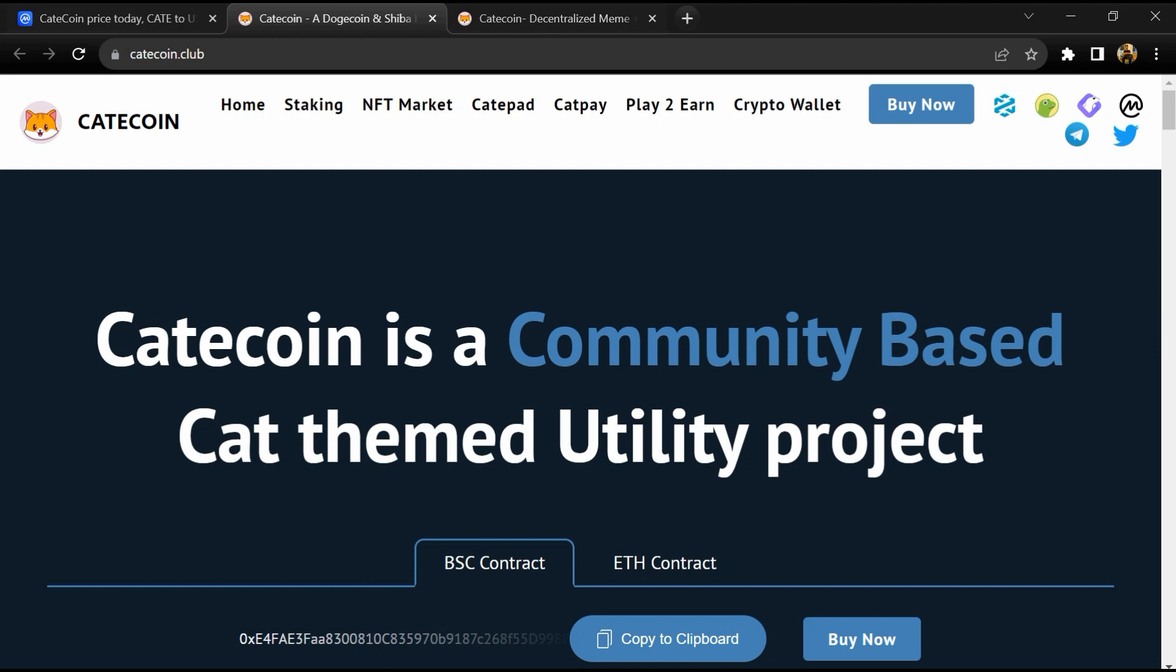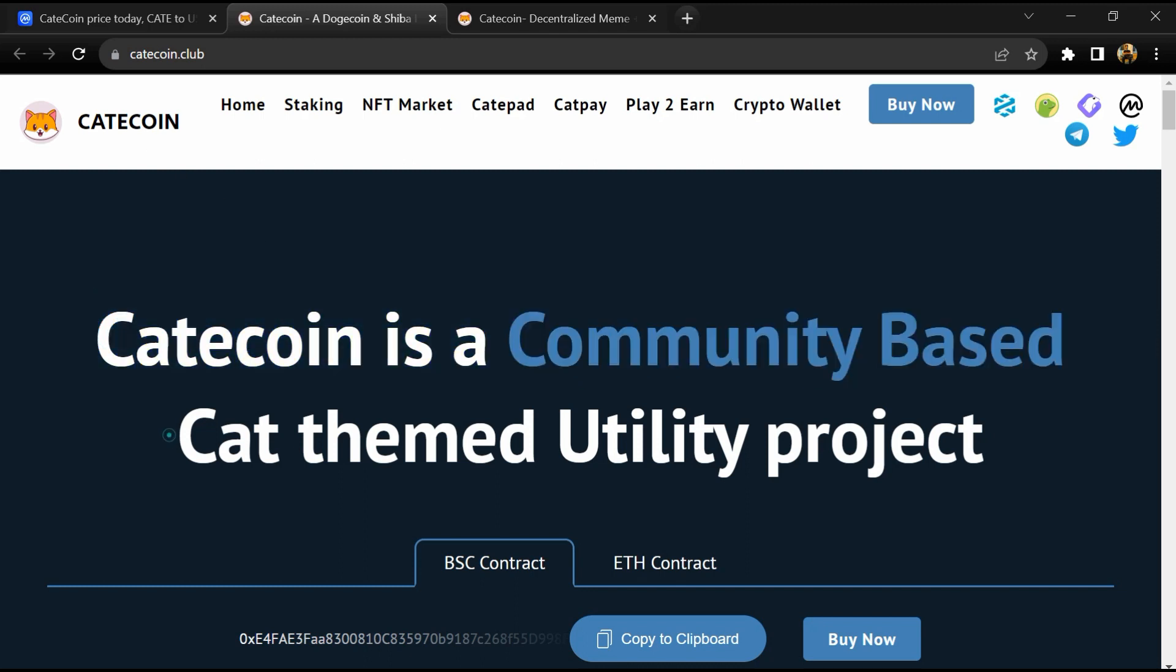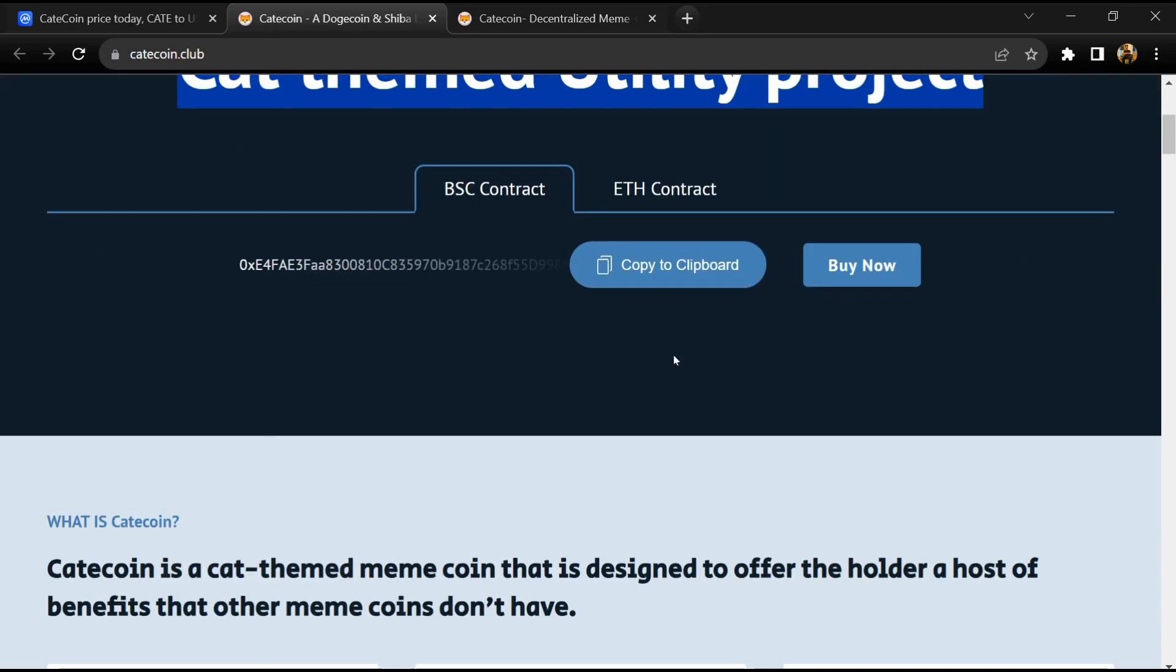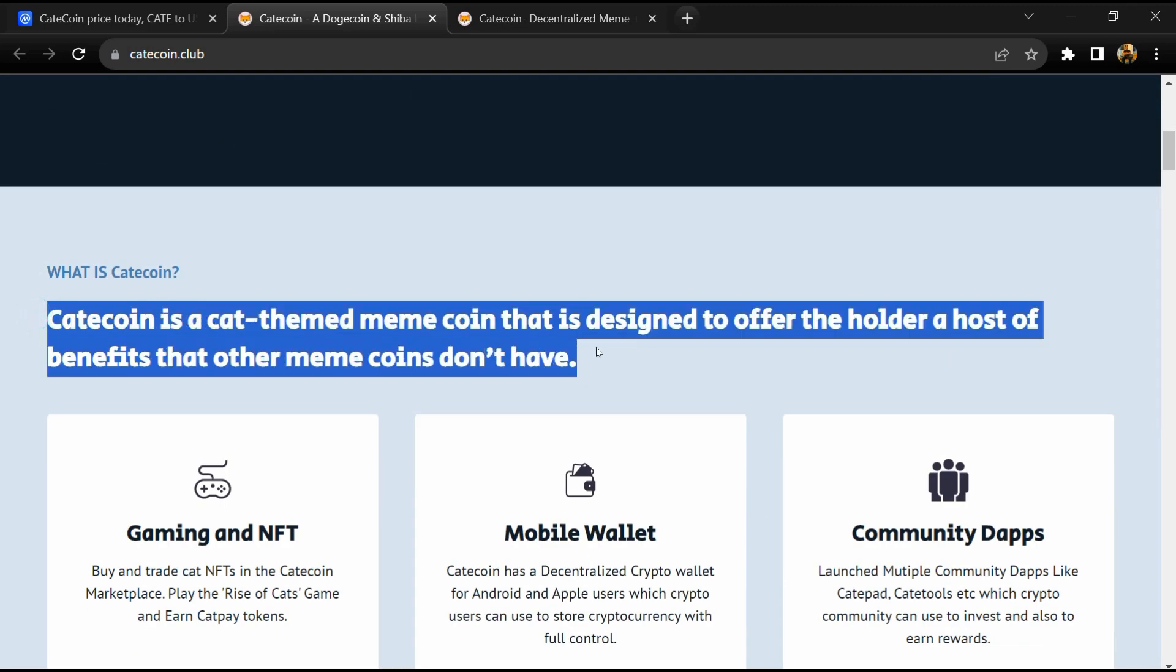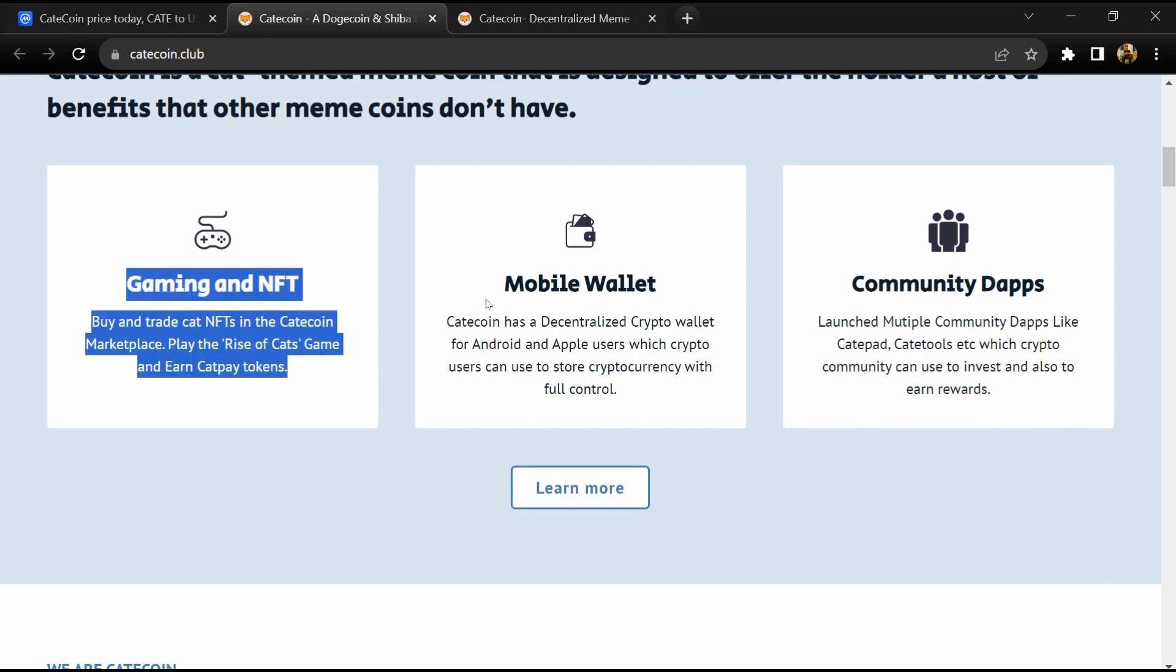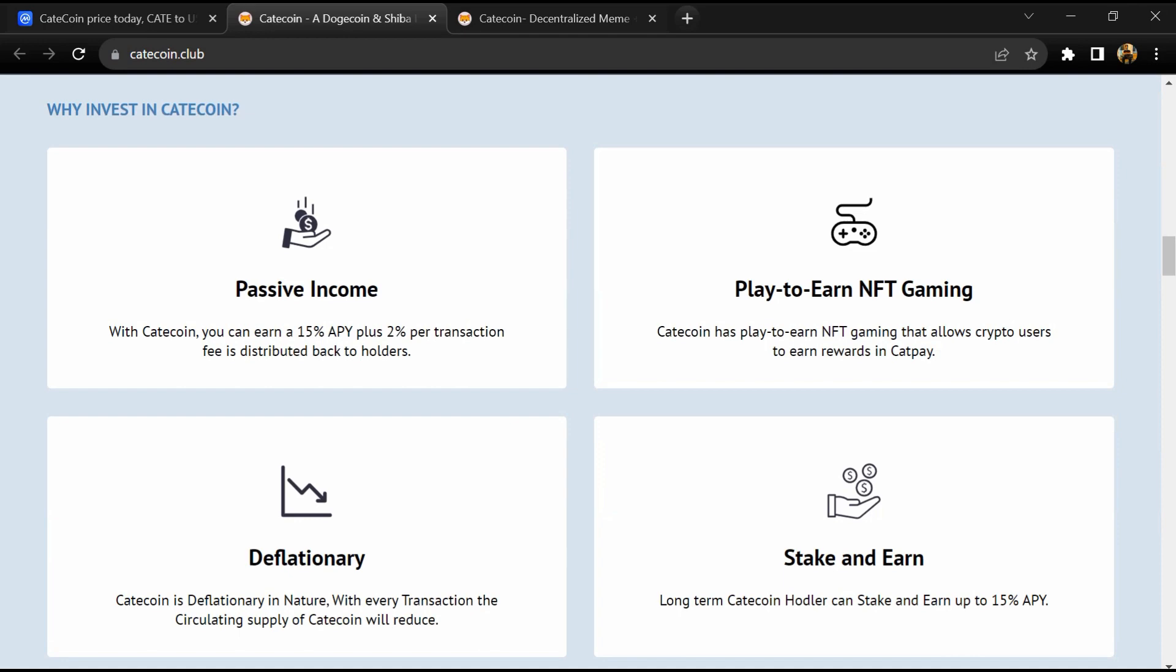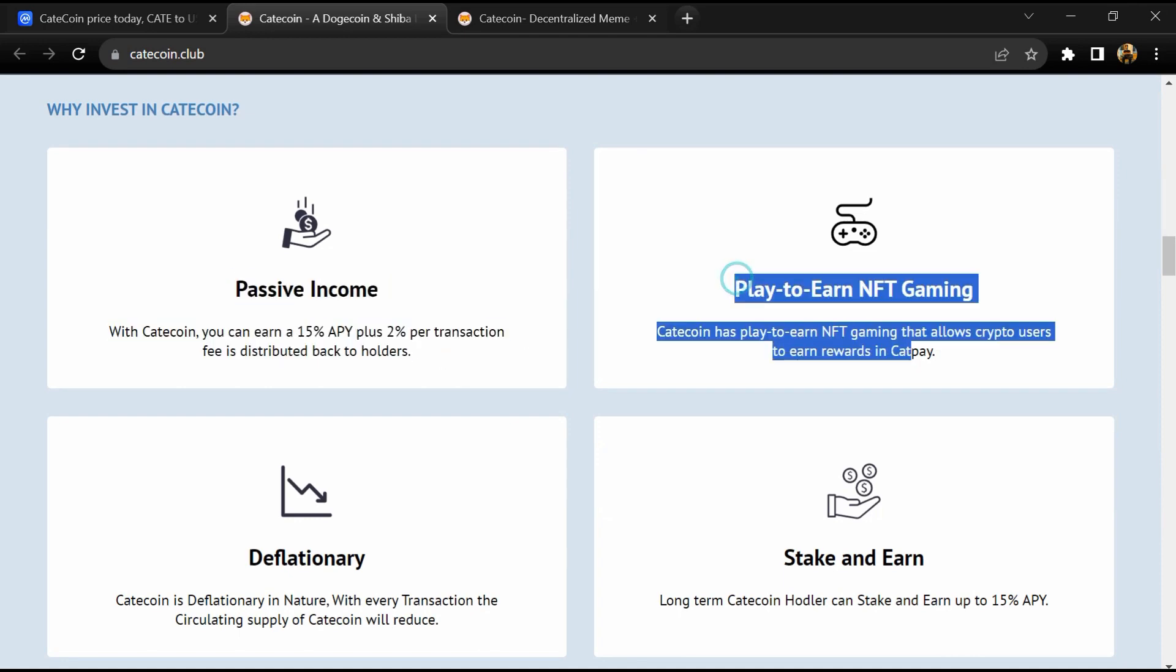CatCoin is the first cat-themed coin launched with the intention to add real value to the meme world. The CatCoin meme platform enables meme creators to create NFTs and earn with their memes in a decentralized way.